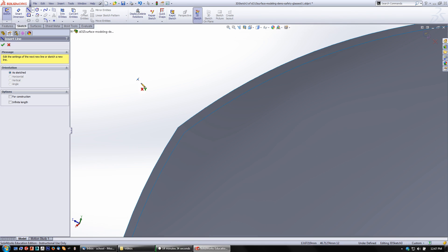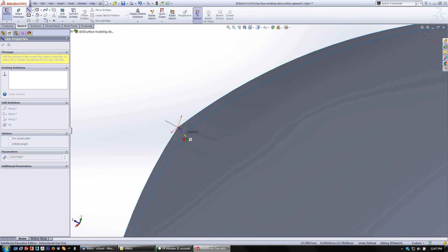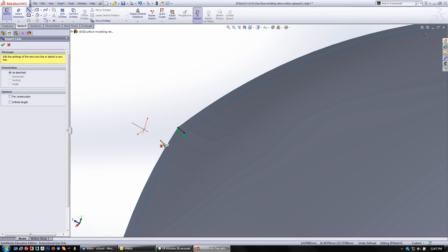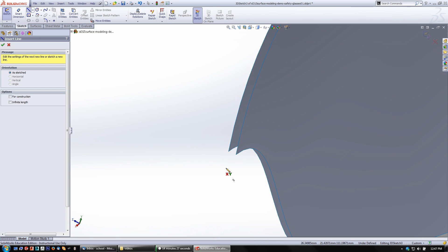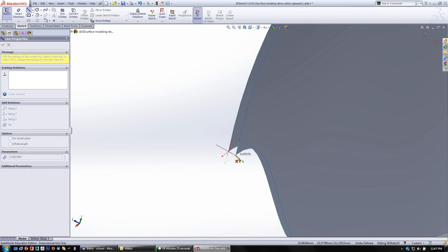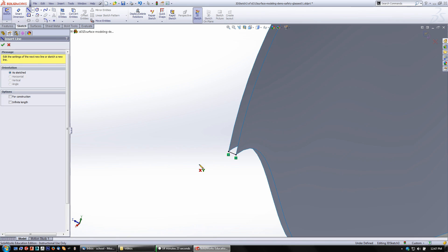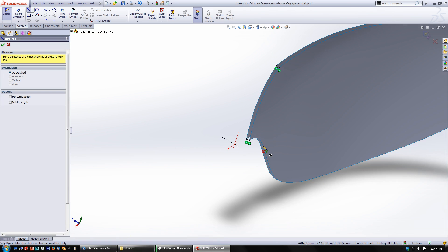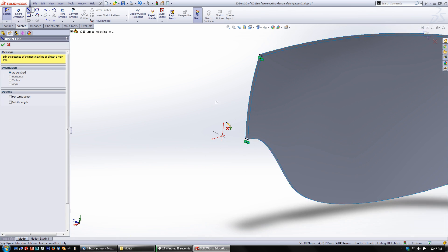So I'll get my line tool and from that to that, double click, and I'm done. And then down here from there to there, double click, and I'm all done.